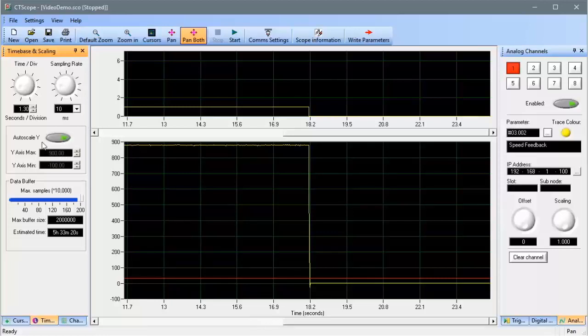As you can see, CT Scope can be used for long-term sampling too. Adjusting the max buffer size will either increase or decrease the maximum trace time.